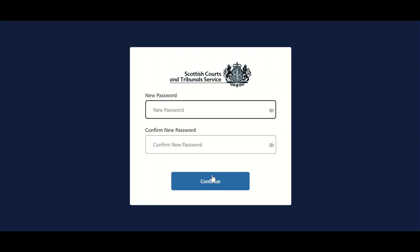Users are then asked to create and confirm a new password of between 9 and 64 characters, using a combination of lowercase, uppercase, numeric and symbol characters, of which three of these character types must be included in the password.